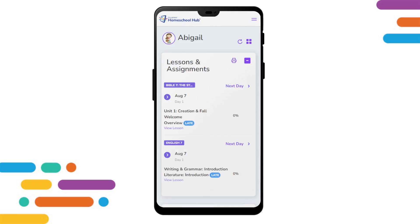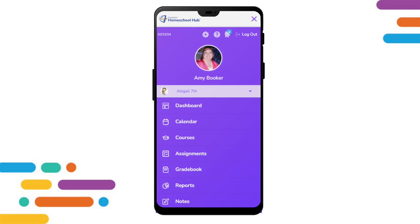The left menu tabs are hidden from the tablet or phone view. To navigate to the different tabs, we need to touch the two lines at the top right corner. To find our parent or student profile, we click on our name or picture.